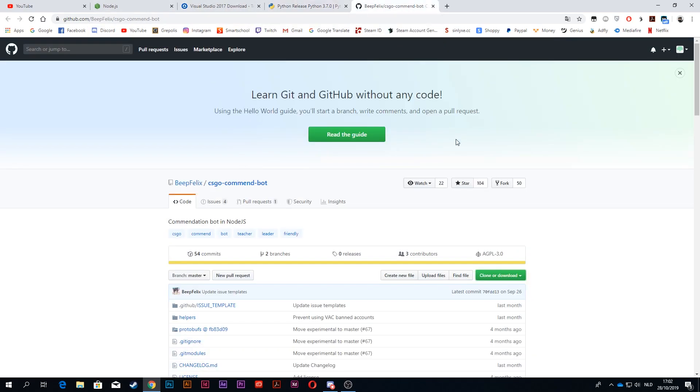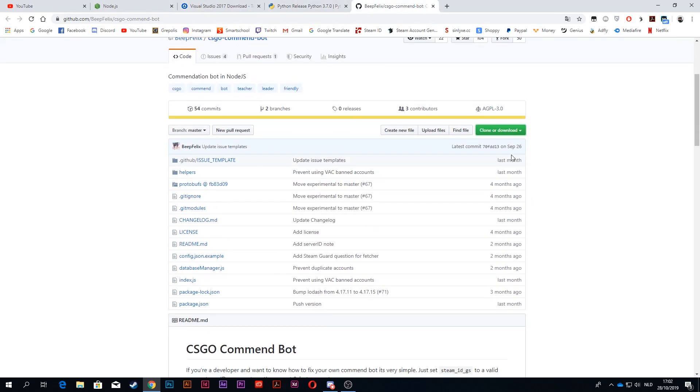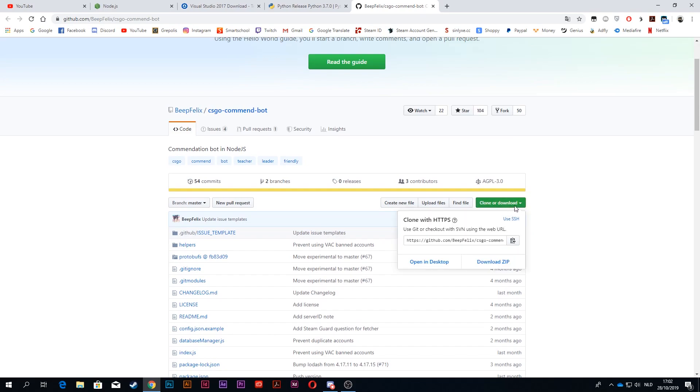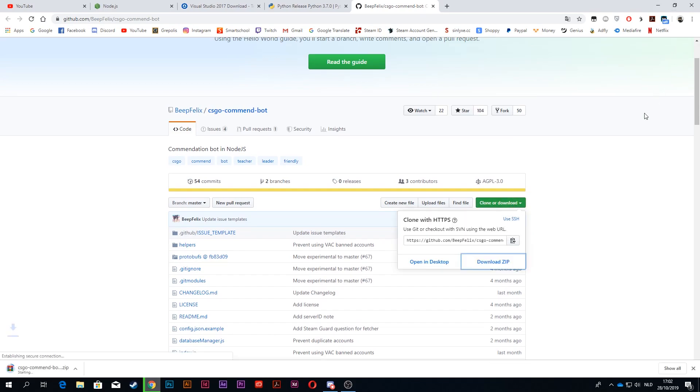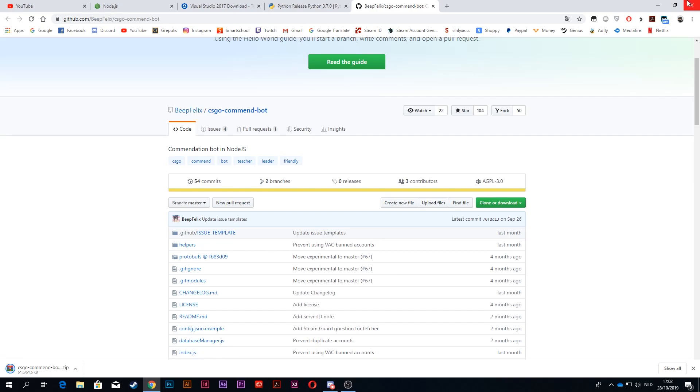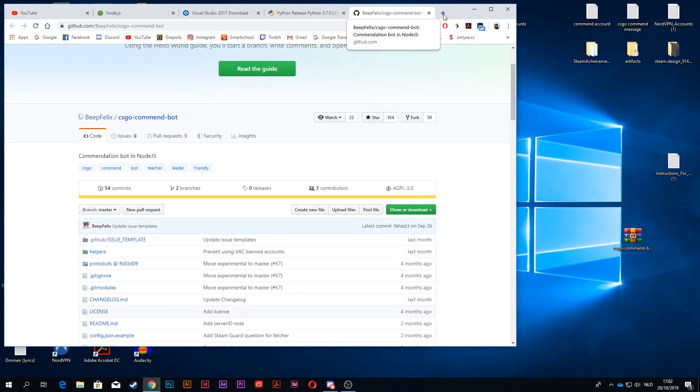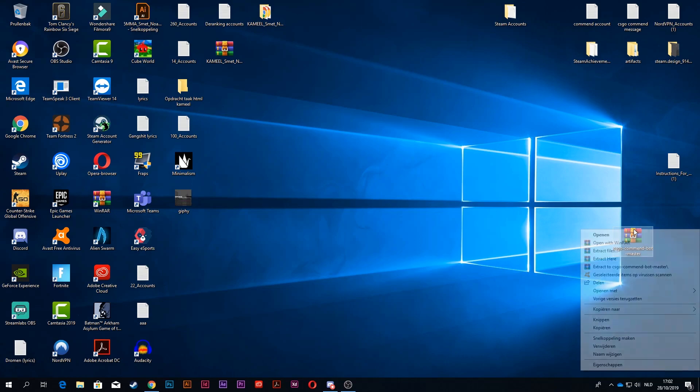Then when you have installed those, you go to the command bot site. You want to click on clone or download, download zip. When you have downloaded the zip, you just drag it to your desktop and extract it to a folder.